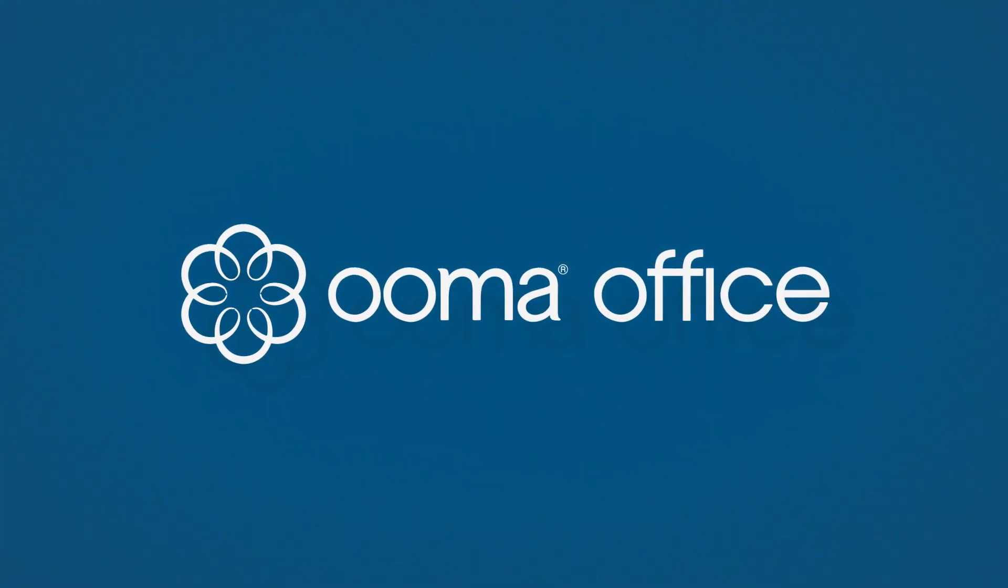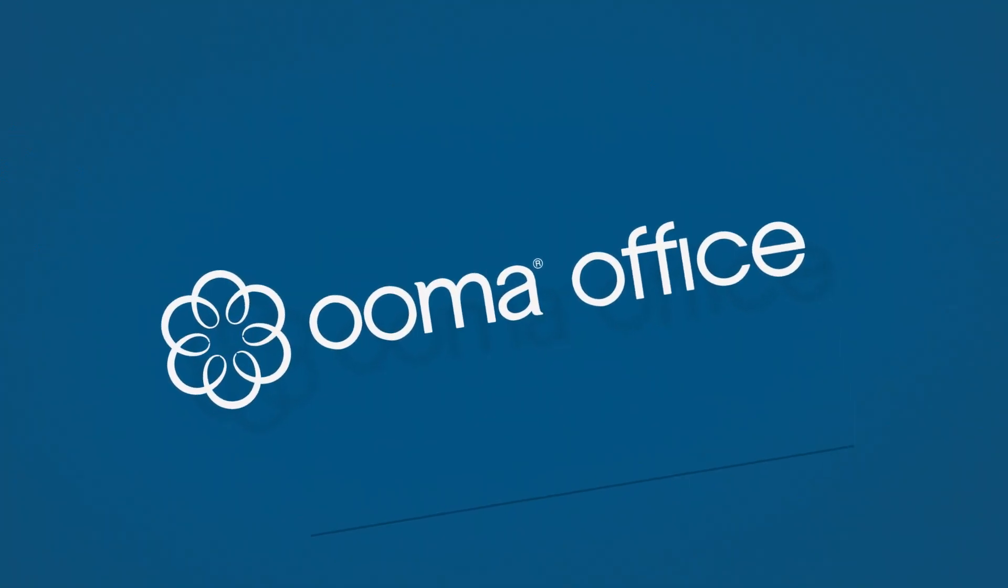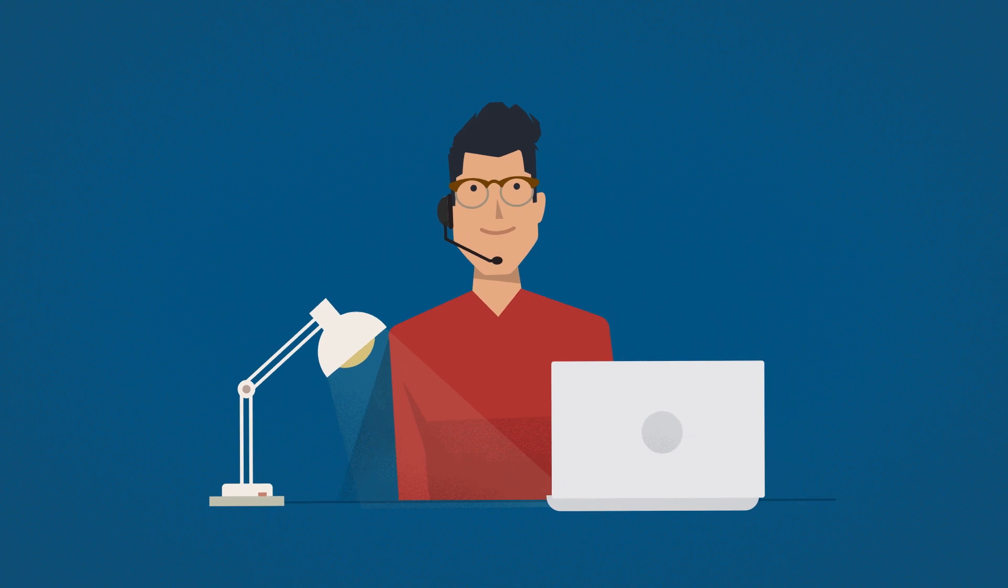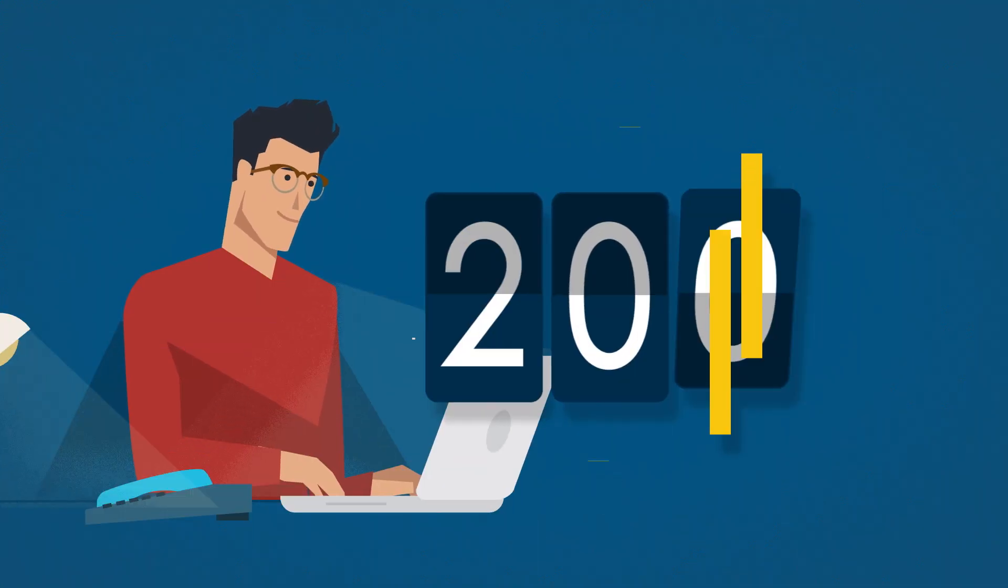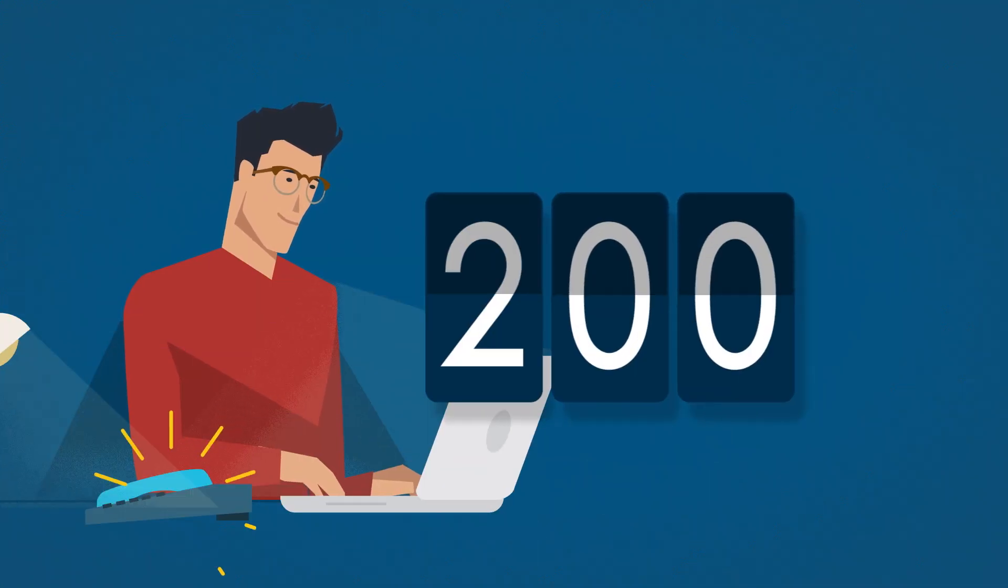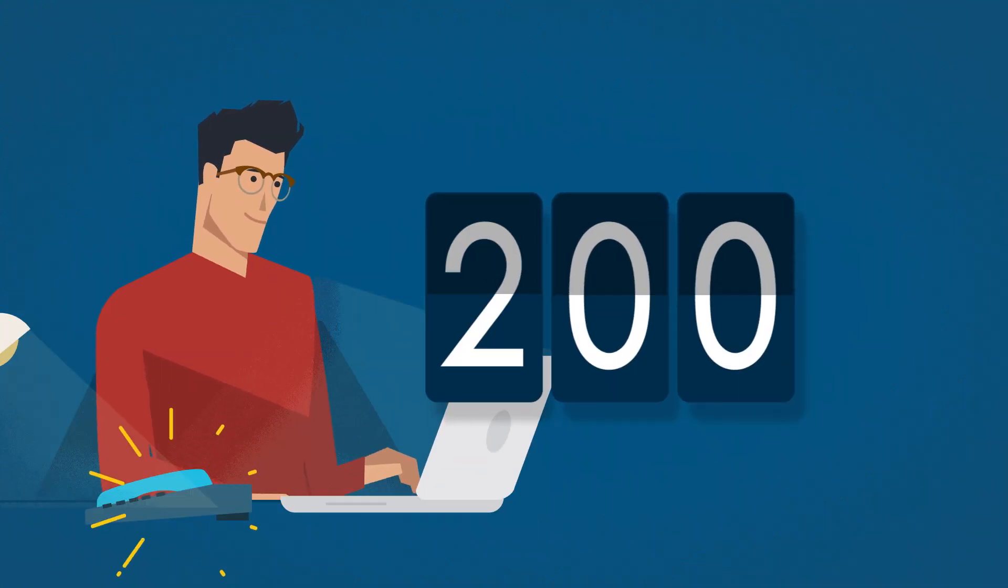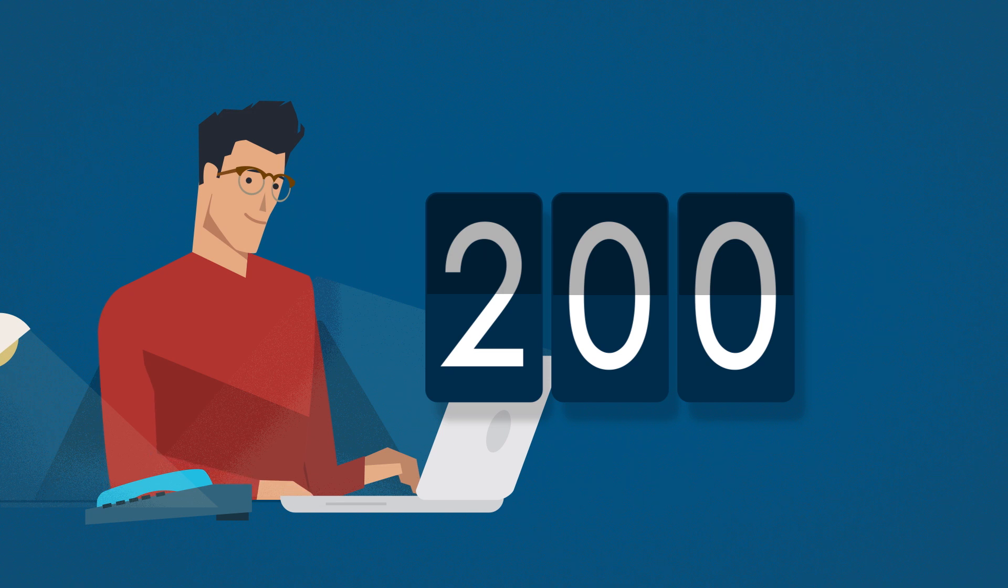Ooma Office is all about delivering a simple-to-use, easy-to-install business phone. Whether you're 2, 20, or 200 employees, Ooma Office is everything small businesses need.